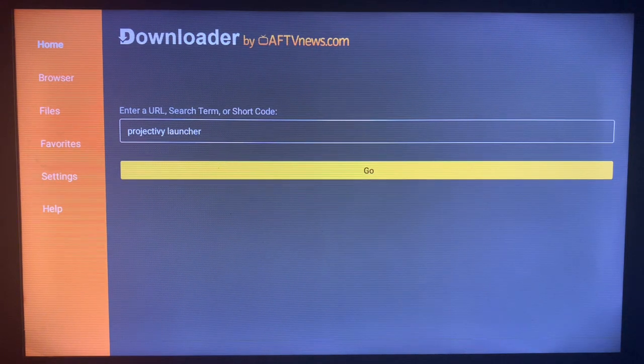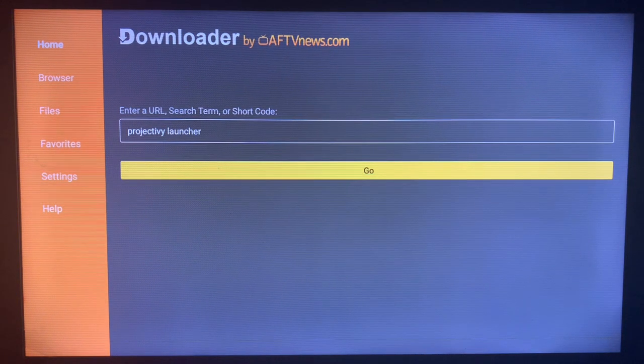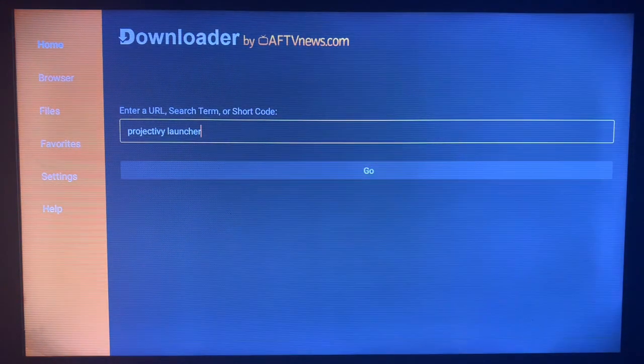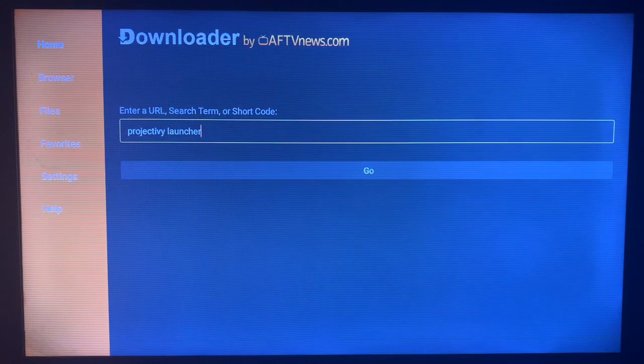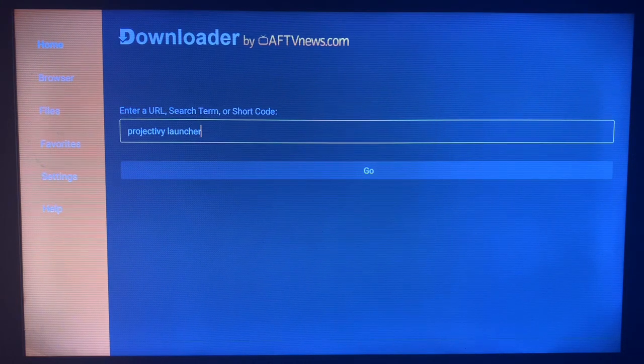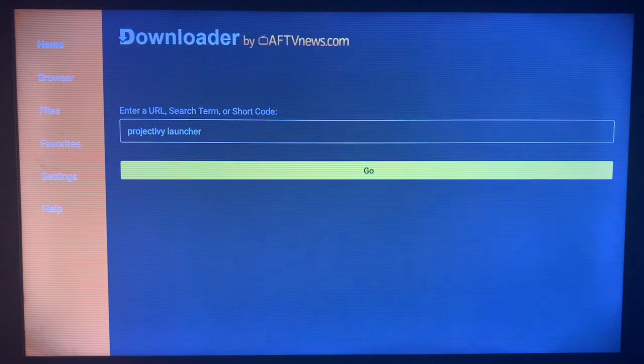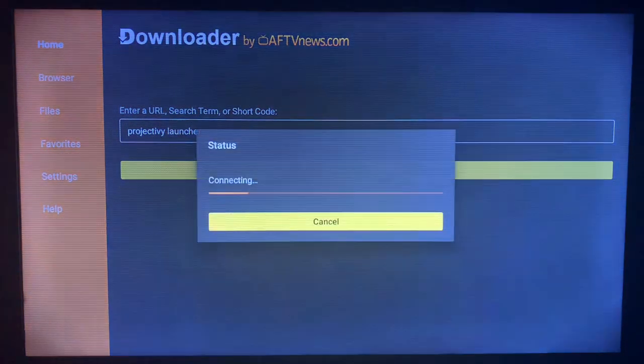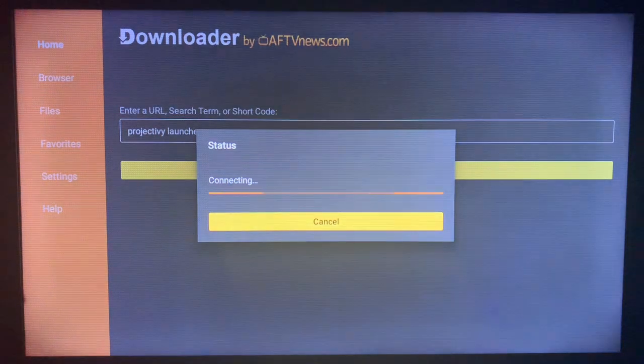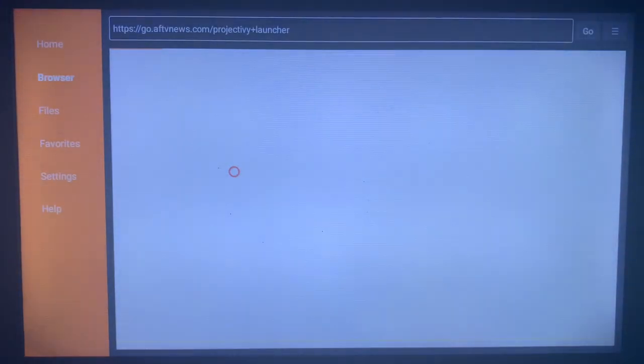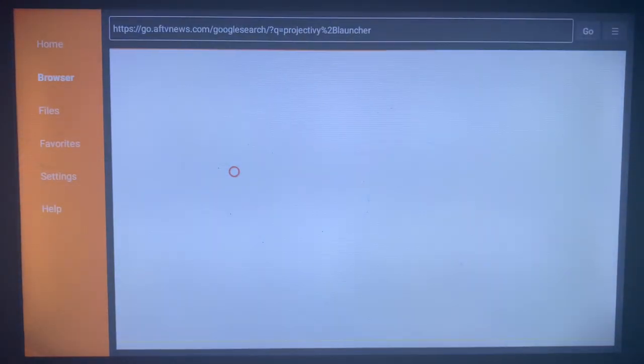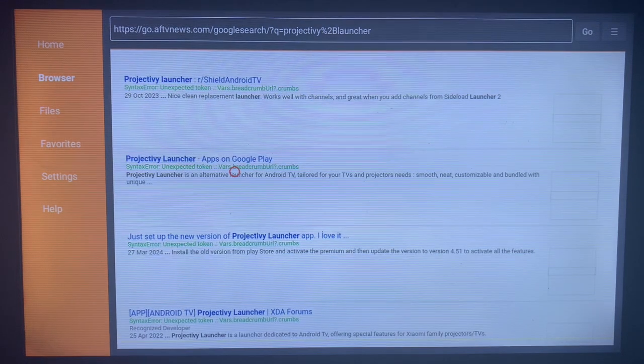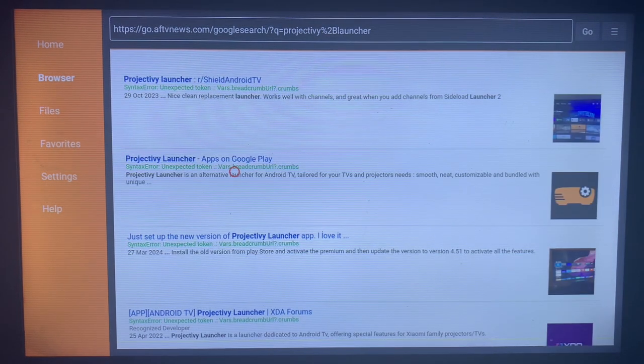Once you install the application, you have to click on launch the application and then search the Projectiv Launcher on the box. Once you search the Projectiv Launcher, Downloader is going to show you various options on the internet where you can install the Projectiv Launcher. I'm just going to search and see which option is the best for us.